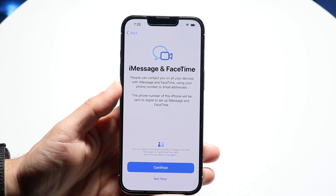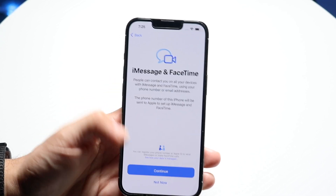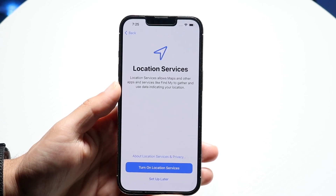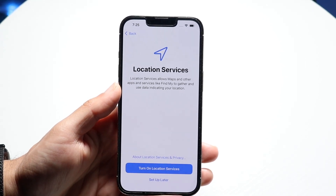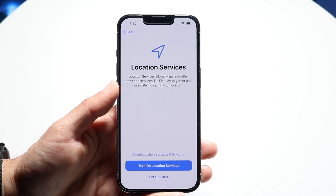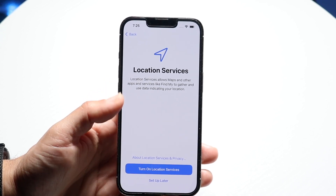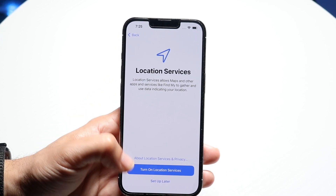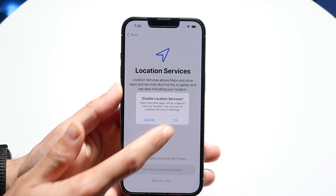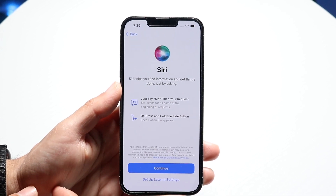For iMessage and FaceTime, I would recommend keeping these on and enabled. Click continue. For location services, if you want to use things like Find My or GPS, click on 'Turn On Location Services' — the top option. Click on the top one for your personal phone.